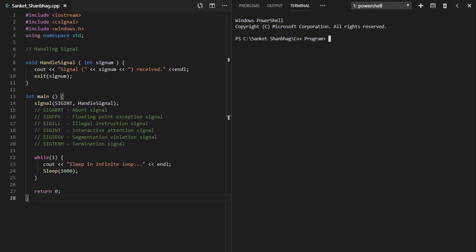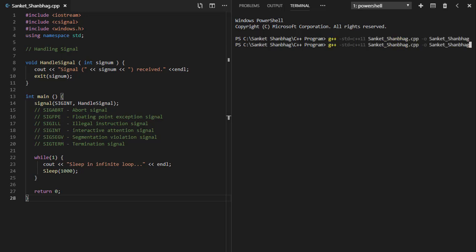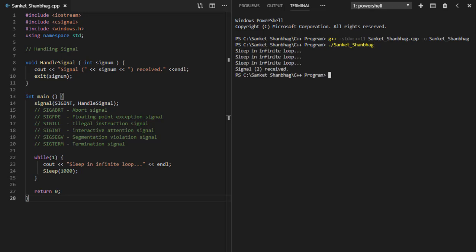Hello viewers, in this video I am going to cover signal handling. Let's begin. In the first program, I am going to cover handling signal.